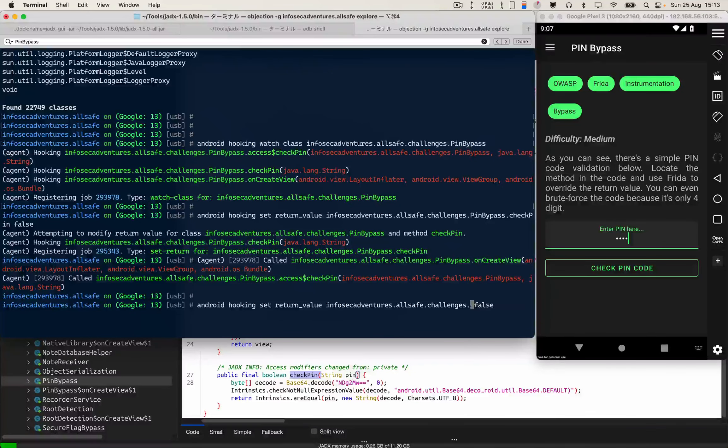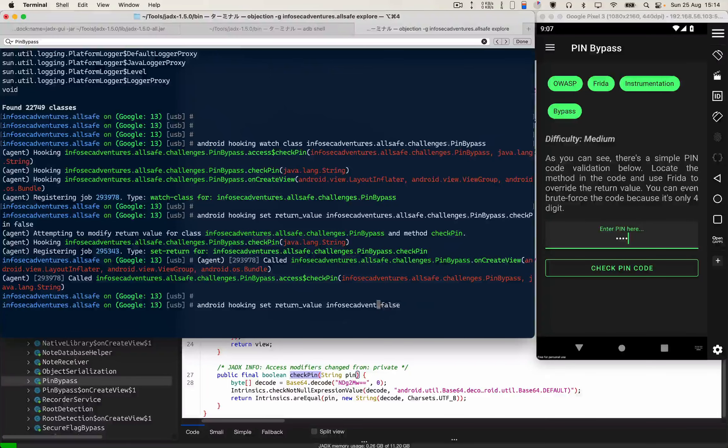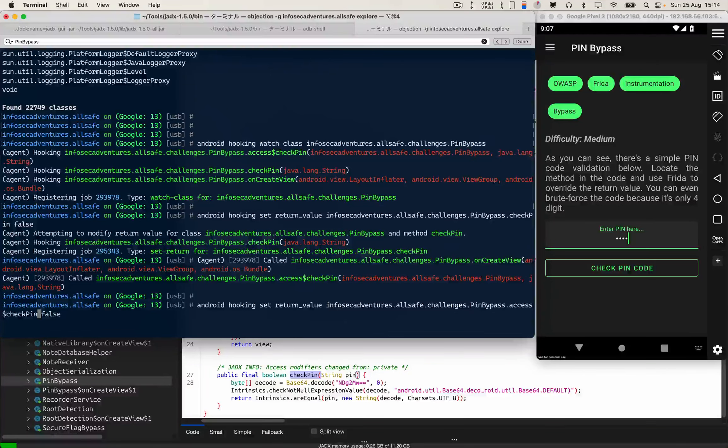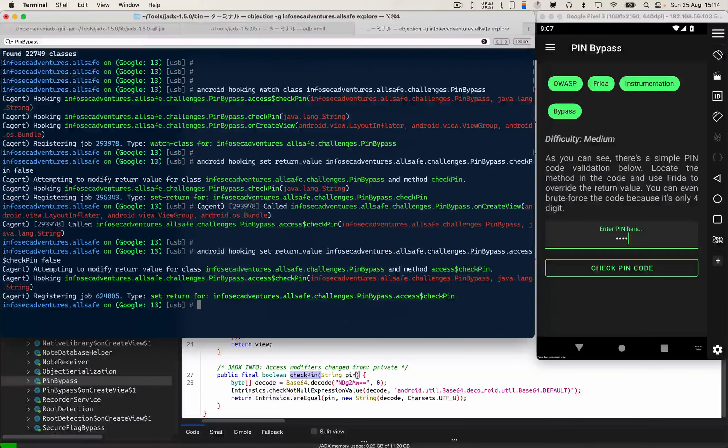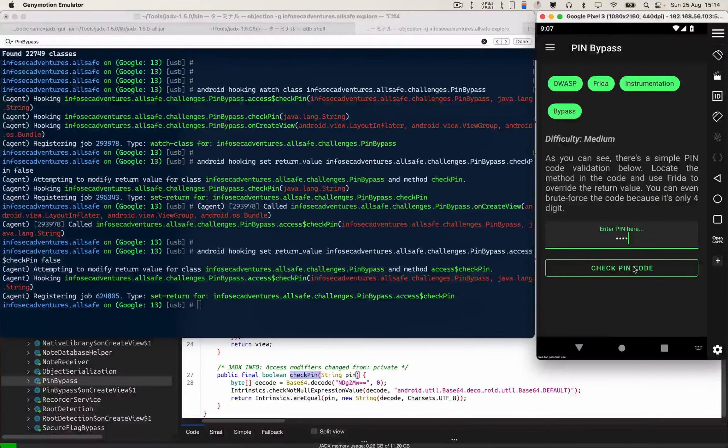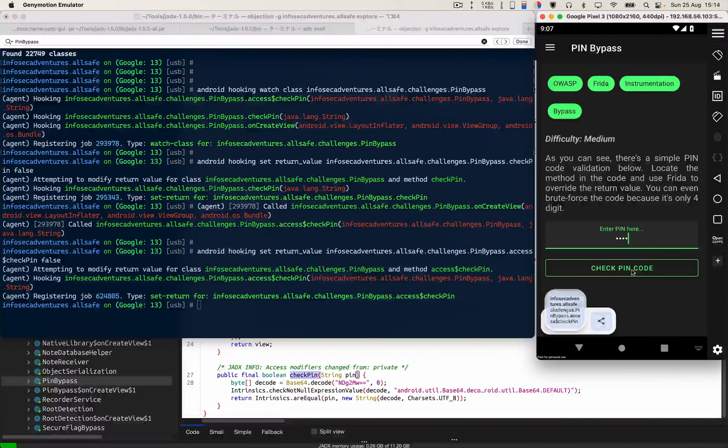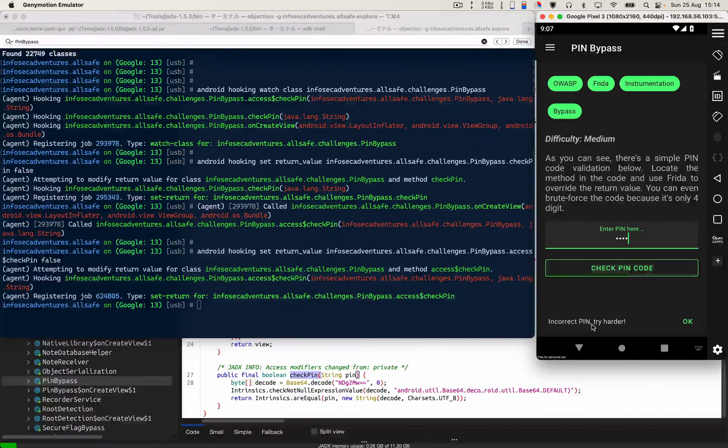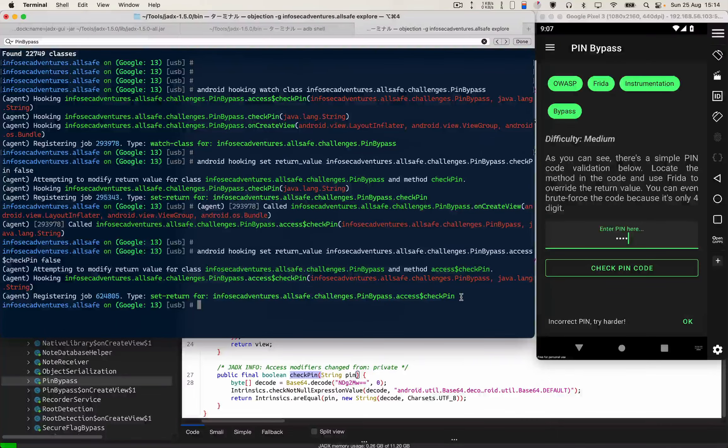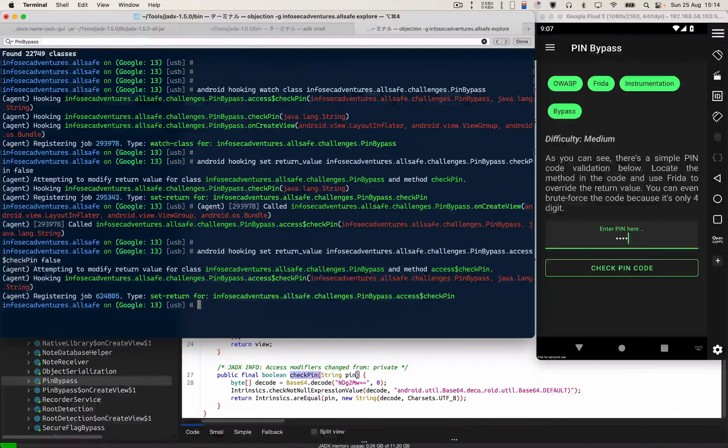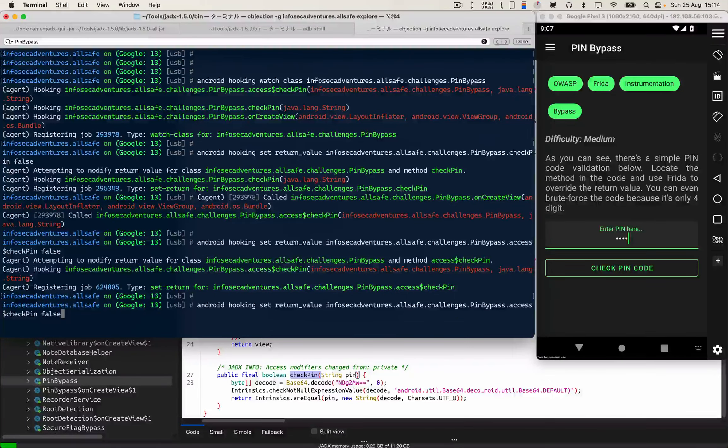I'm gonna clear this thing out and enter. Let's check one more time. Again I'm getting this incorrect PIN.